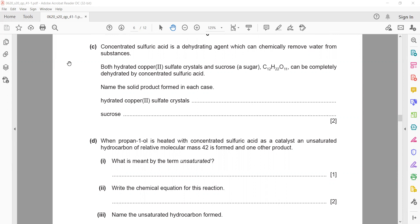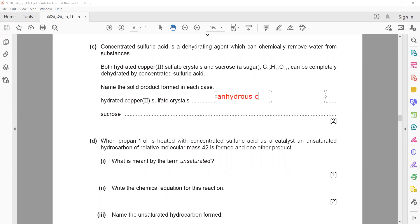Concentrated sulfuric acid is a dehydrating agent, which can chemically remove water from a substance. If it physically removes water it is called a drying agent; if it chemically removes water it is called a dehydrating agent. For hydrated copper sulfate, adding concentrated sulfuric acid removes water to form anhydrous copper sulfate. For sucrose, the water is removed and carbon is formed as the solid product.